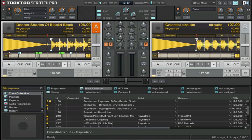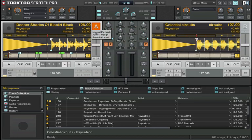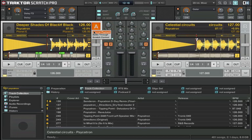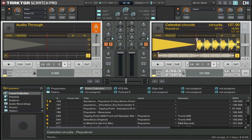A couple more things: we have three different input modes on Traktor which can be accessed using this little arrow here underneath the deck. The first one is internal playback, that's the mode we're currently using now, so all the playback is done internally using the software. But you have other modes here which are worth looking at.